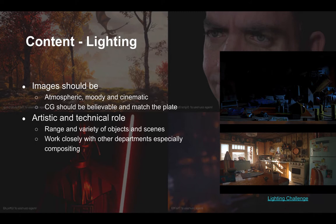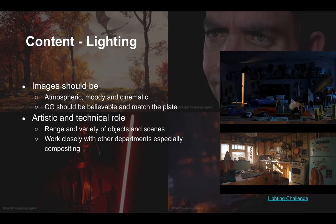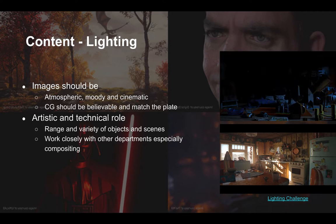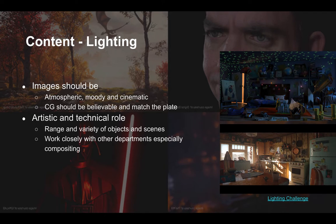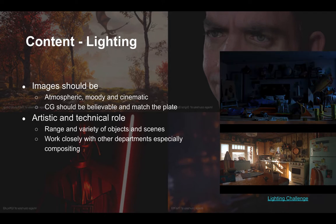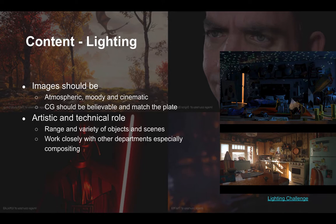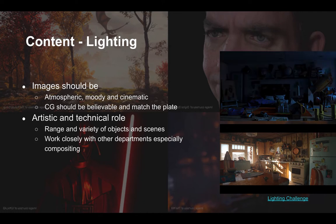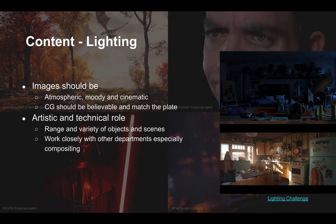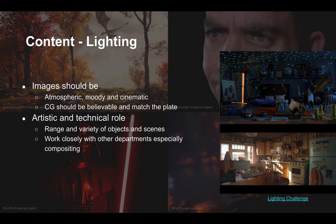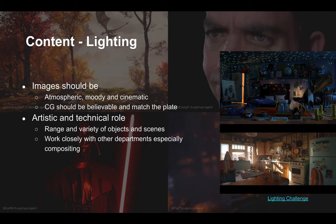Lighting is not generally an entry level role. Often people with a more generalist background who can show skills across a range of departments will be going for lighting, because lighting is where all the different elements of a shot — animation, modeling, texturing — all come together. You often need to troubleshoot all those assets coming in, which requires experience in those areas. When putting together elements of a portfolio that highlight lighting skills, we need to be wary of the idea of photorealism — photorealism is not really an end in and of itself.